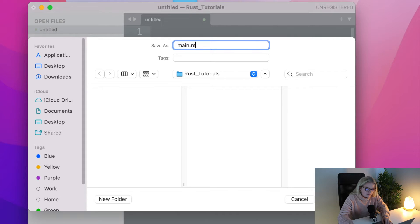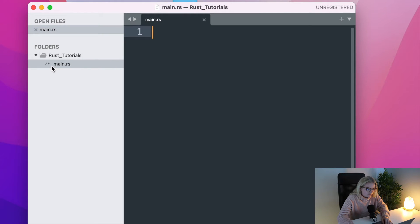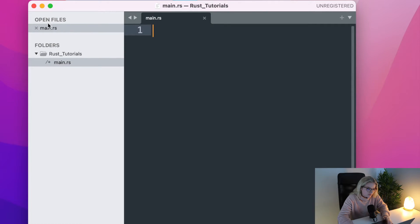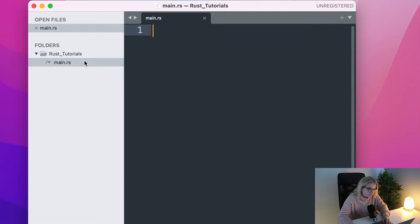I'll click Save and here we go — this is our main file. Sublime Text shows the open files at the top and your folder structure on the side. If we close it that disappears, but right here is our main.rs file.